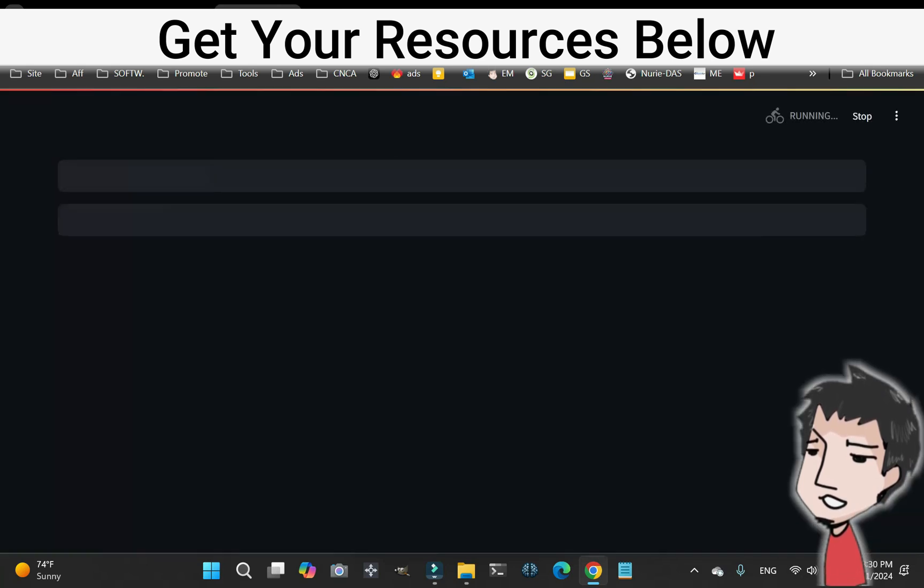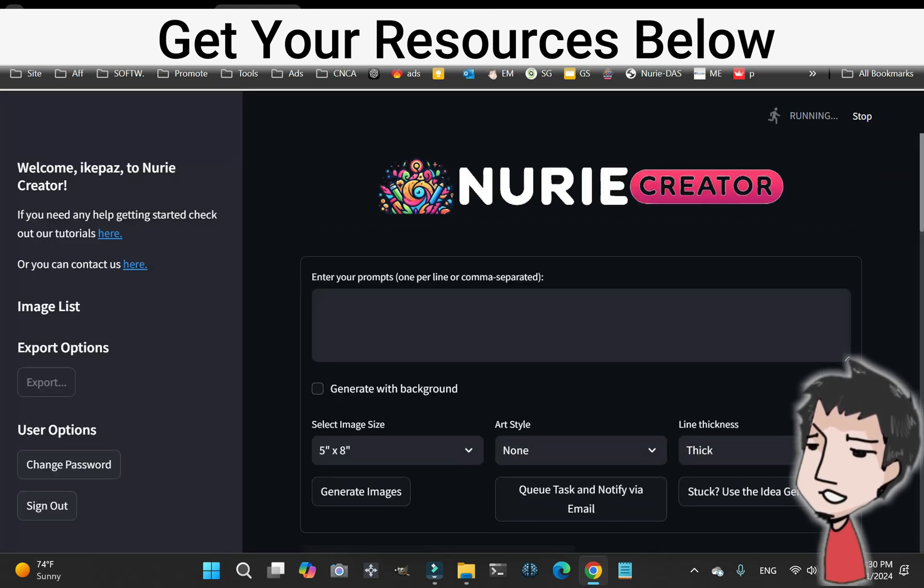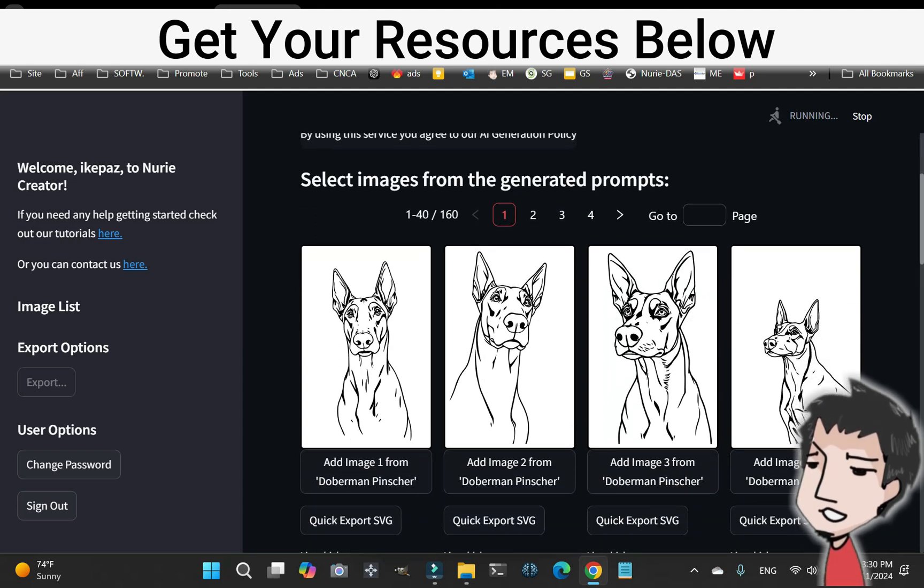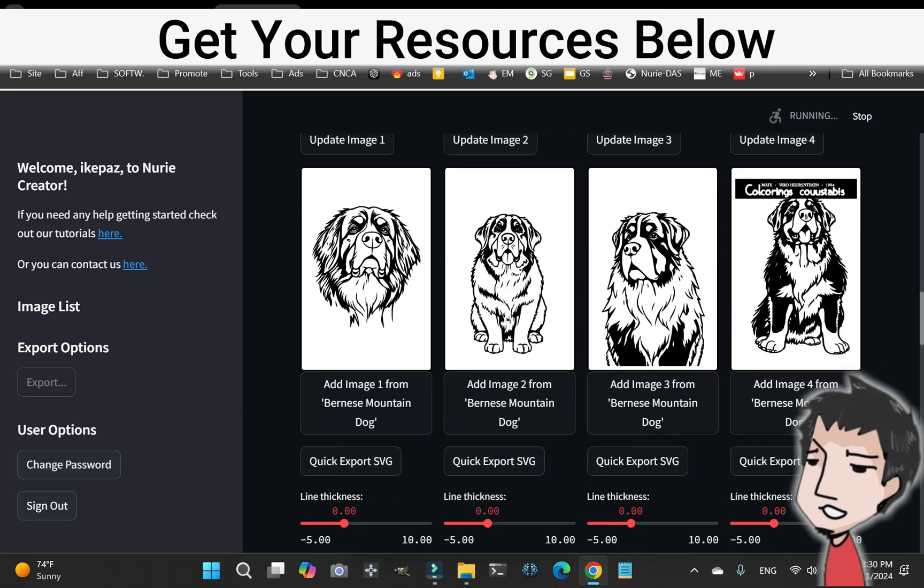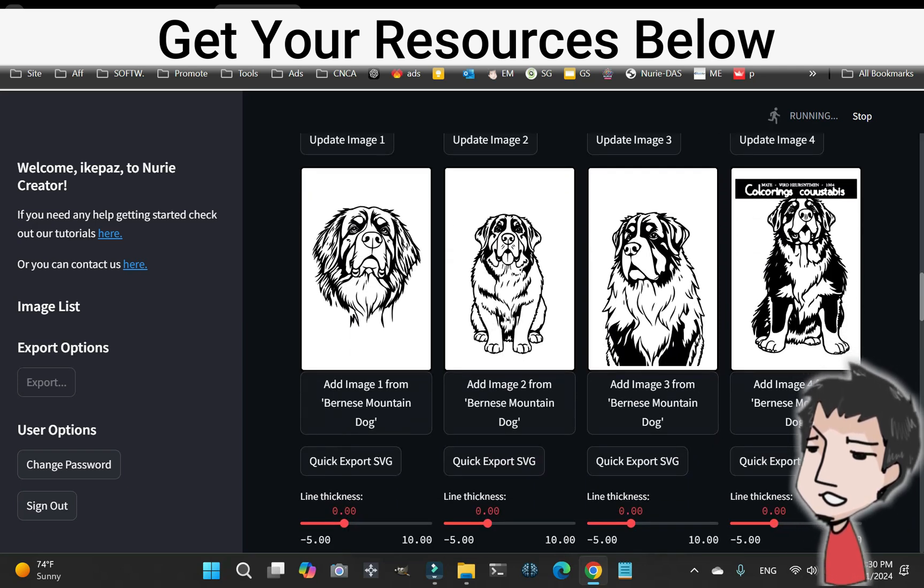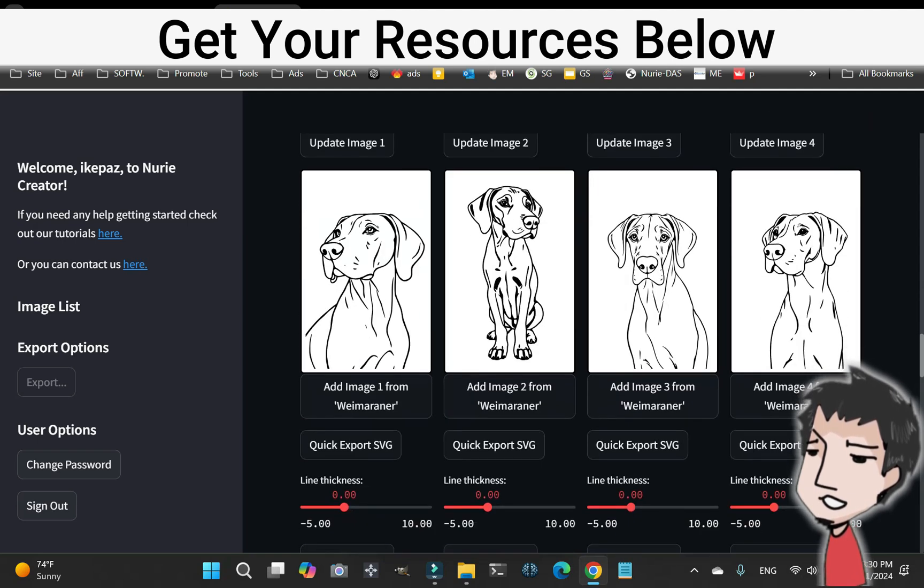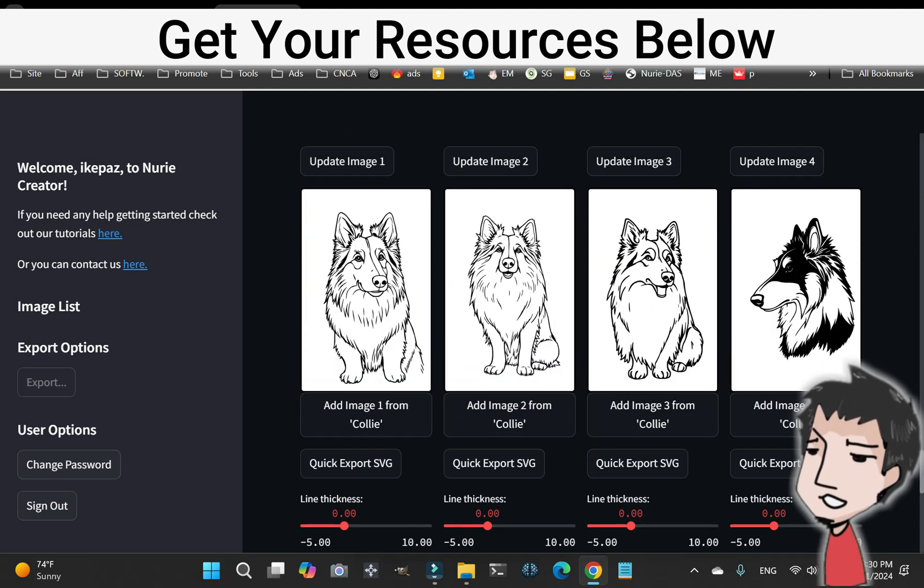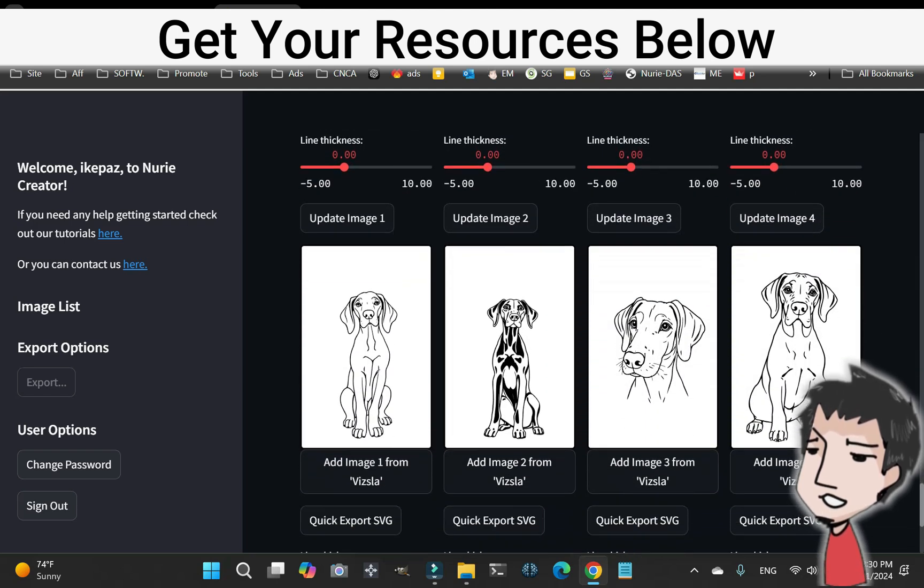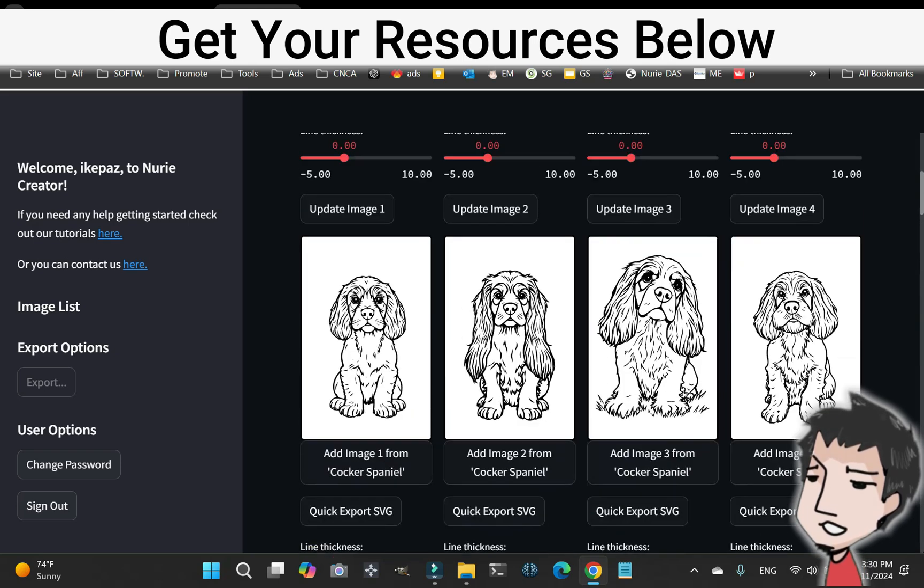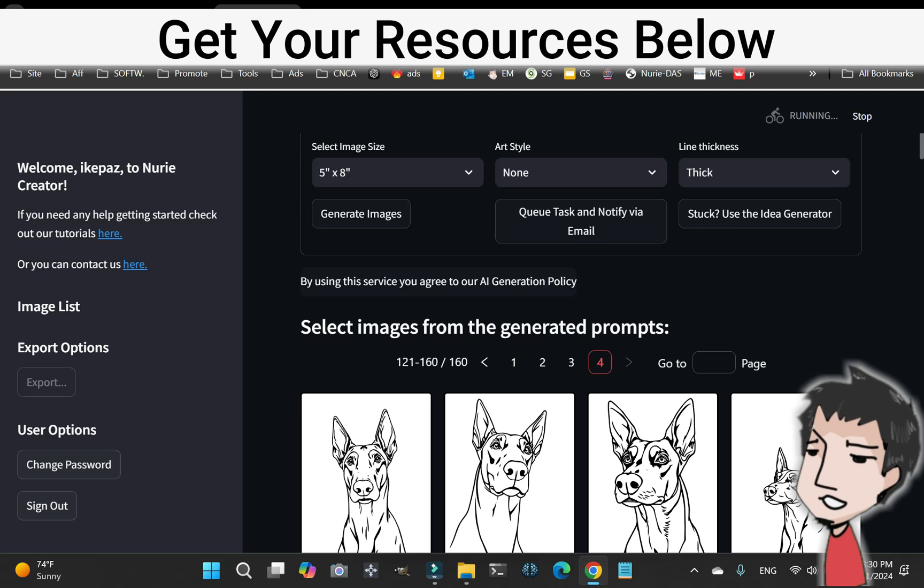This is really cool stuff. I have, I should have 40 different coloring pages for different dog breeds here. We have Doberman Pinscher, we have Cocker Spaniel, we have Poodle, we have Bernese Mountain Dog, we got some Akita, and the list goes on and on. We have a Weimaraner, we got a Collie, and we can actually go to the different pages.